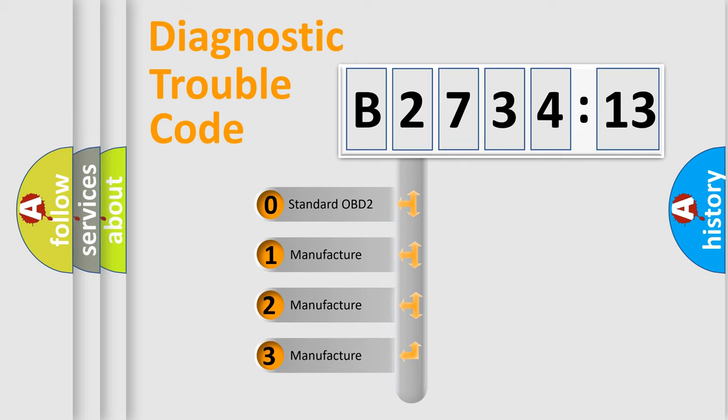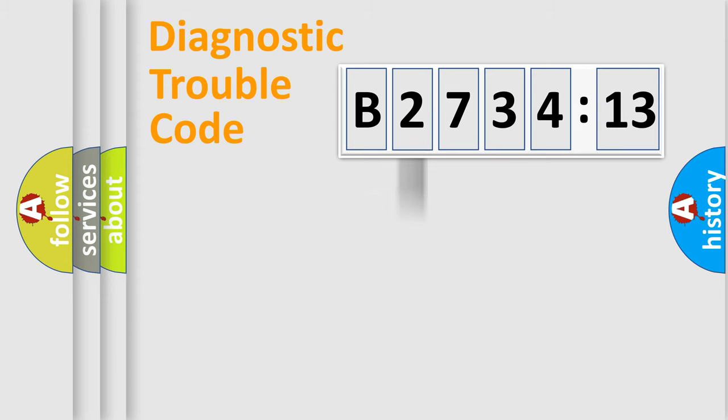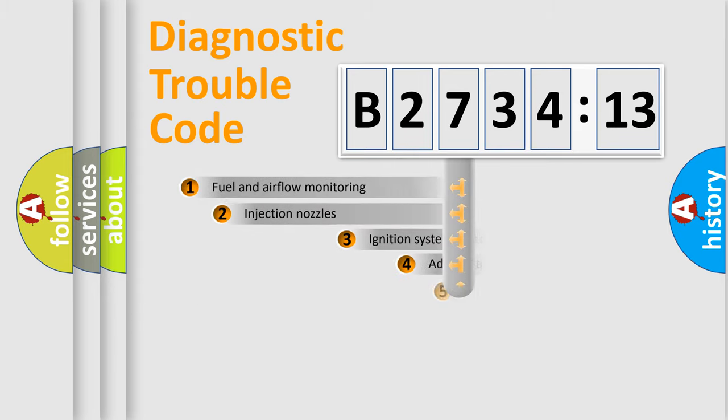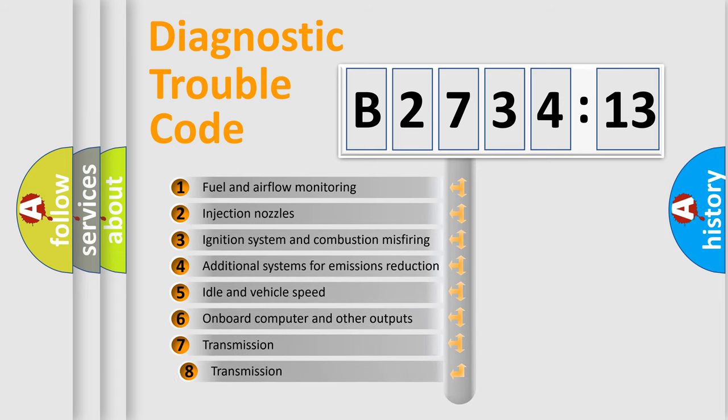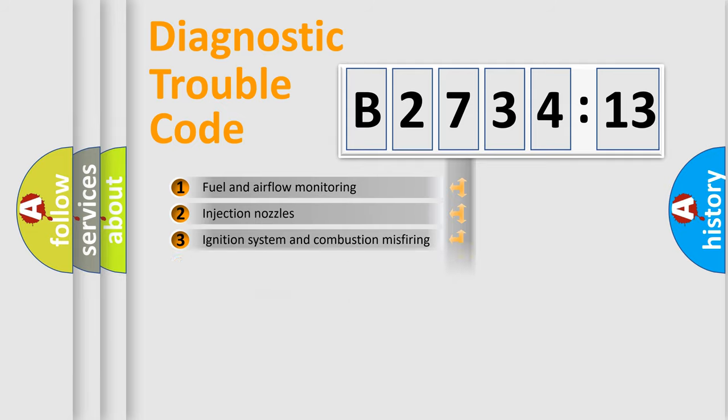If the second character is expressed as zero, it is a standardized error. In the case of numbers 1, 2, or 3, it is a more specific expression of a car-specific error. The third character specifies a subset of errors.